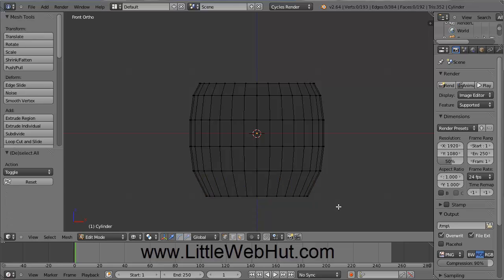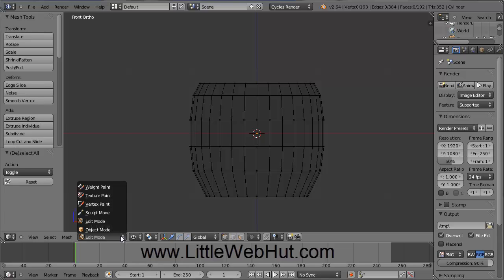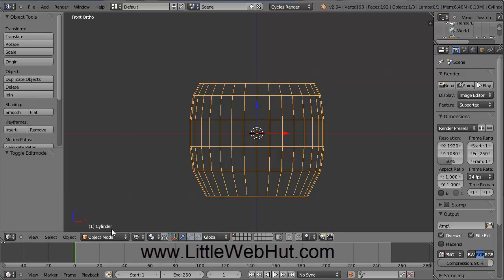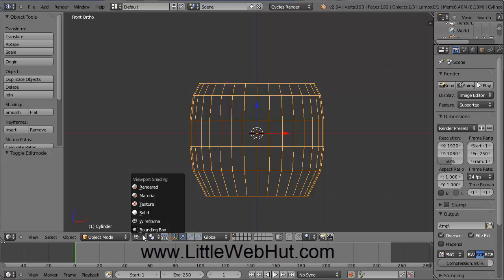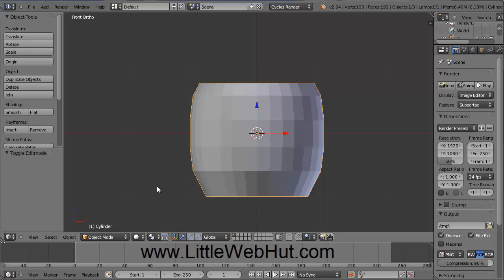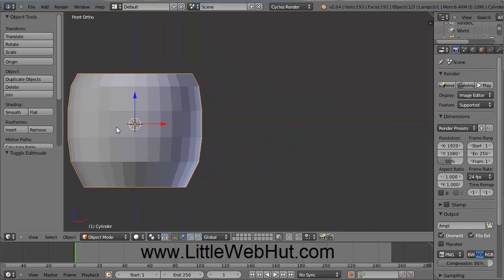Next we're going to make the handle of the cup. Come down to this menu and select Object Mode, then go to this menu and select Solid. I'm going to pan across the view to give myself some space to work by holding the Shift key and pressing and holding the middle mouse button while dragging to the left. Then click with the left mouse button to give yourself an origin point.